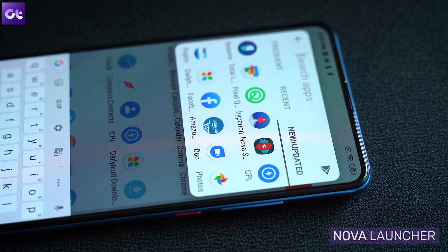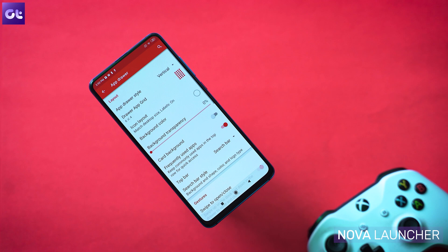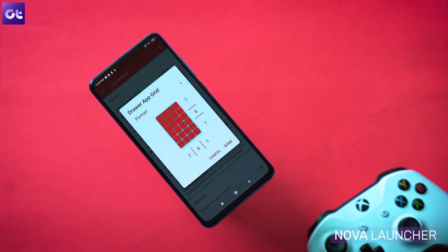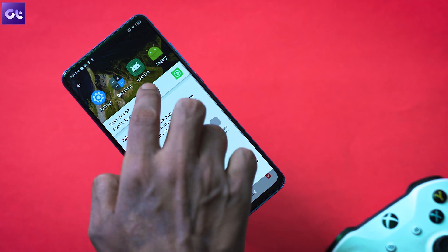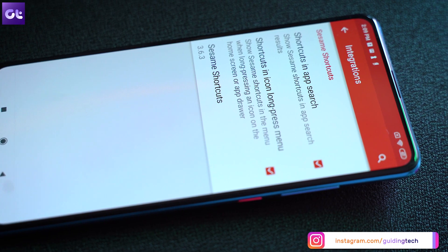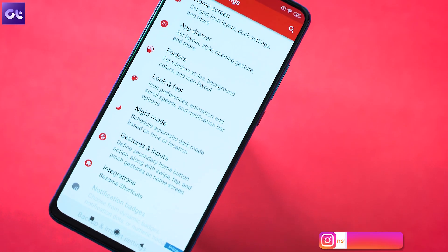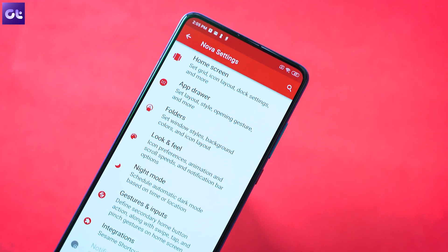Starting things off is Nova Launcher, which is obvious — I've been using it ever since Android came into being and it's still on my daily driver to this day. You start off with a simple desktop layout but can customize it completely: change the grid style, add custom gestures, change folder styles, and use third-party icon packs. Nova also has seamless integration with Sesame for faster universal search. There are a couple of advanced features behind a paywall, but for five dollars it's pretty much worth it.